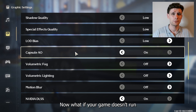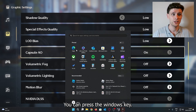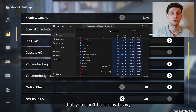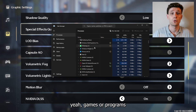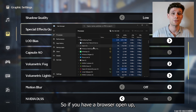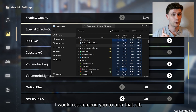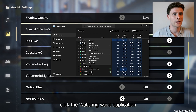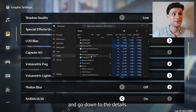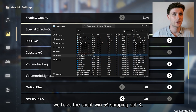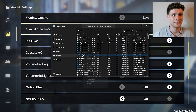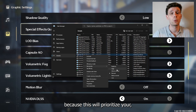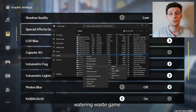If your game doesn't run smoothly, press the Windows key and right-click the Windows icon to open up Task Manager. It's very important that you don't have any heavy games or programs running in the background — if you have a browser open, I'd recommend closing it. Right-click the Watering Waves application, go to Details, find the ClientWin64Shipping.exe, right-click it, go to Set Priority, and set it to High. This will prioritize your Watering Waves game.